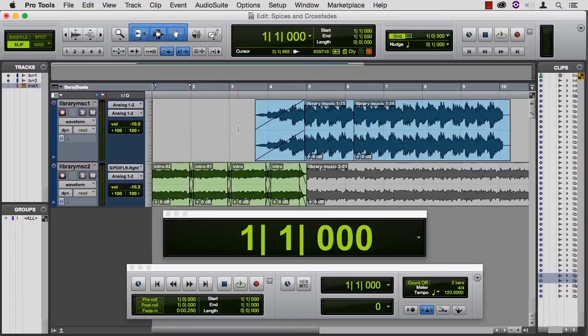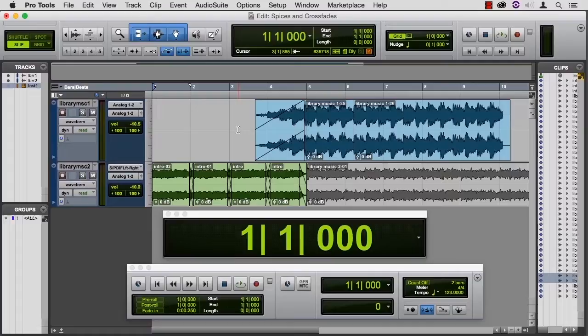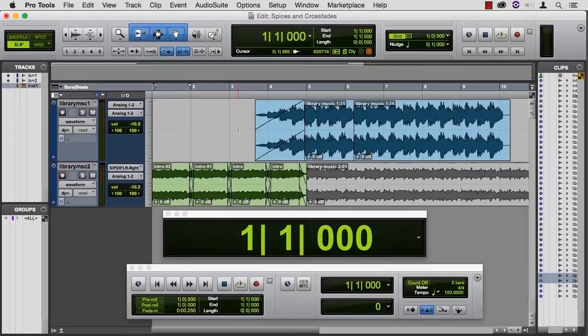But it is important when you're doing fades or splices to monitor the level change from one track to another. If there's no level change, you're done, but if you don't want an intensity or a level change, then that's how you get it. Set the volume of one higher than the other.